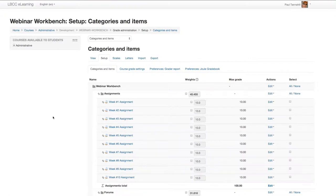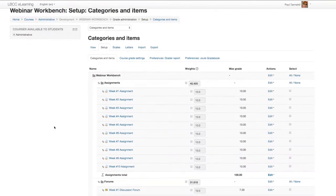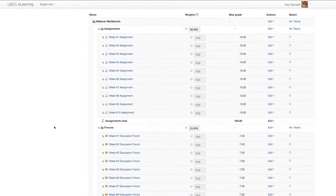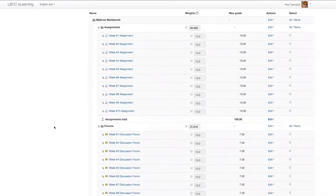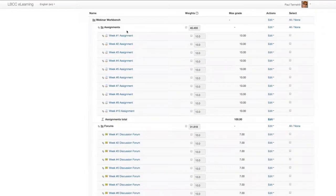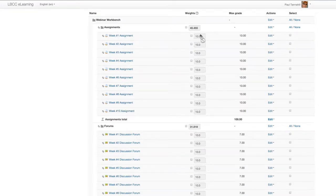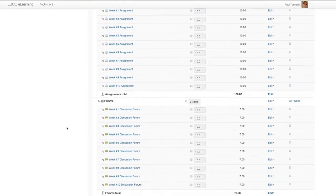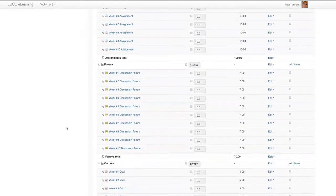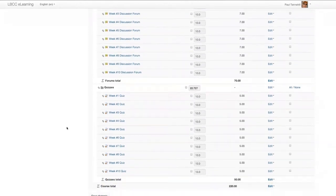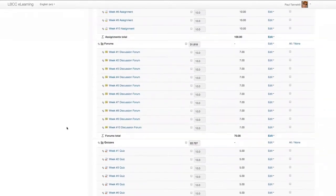So basically, if you saw our previous session on Moodle gradebook categories, we've got an assignments category full of 10 assignments. Each of these assignments has 10 points in value. We've got a forums category, and we've got a quiz category.